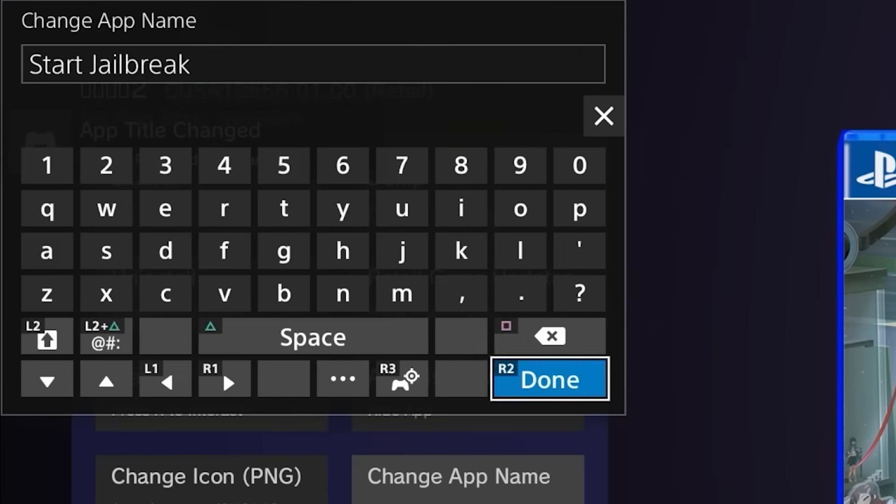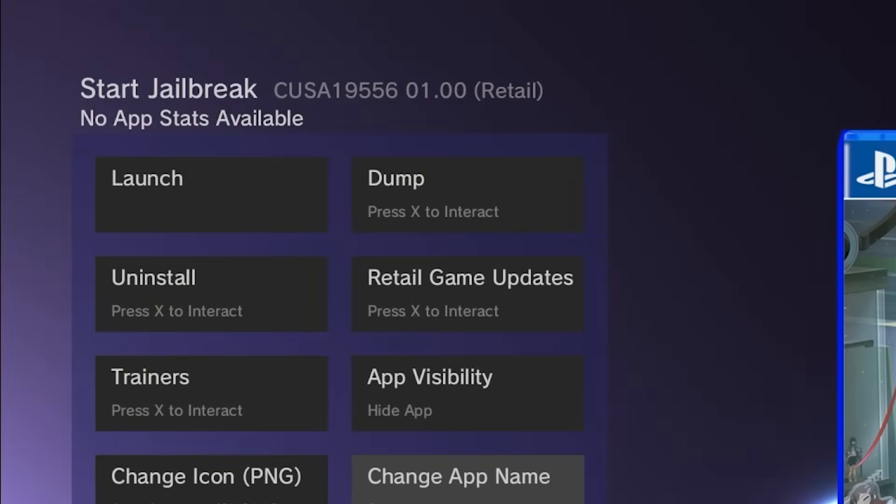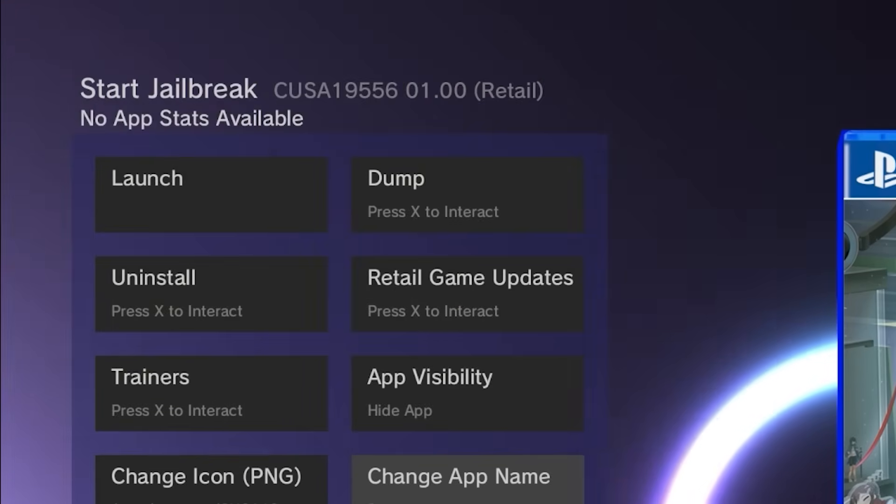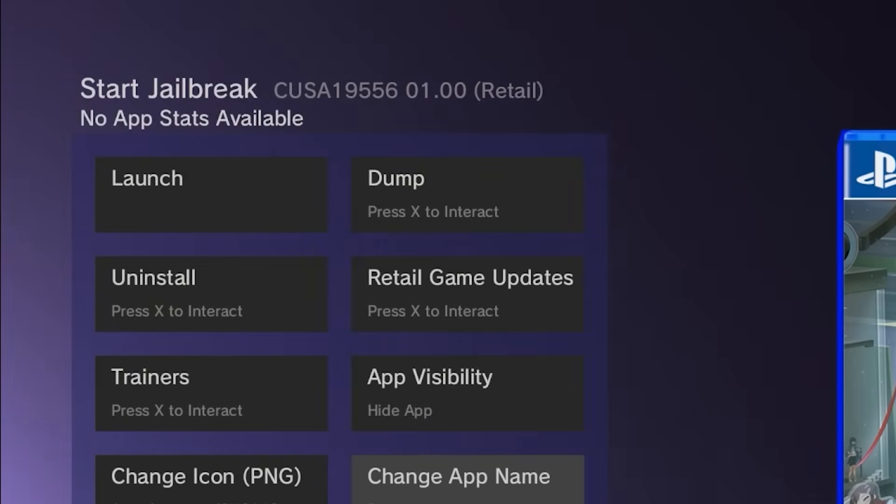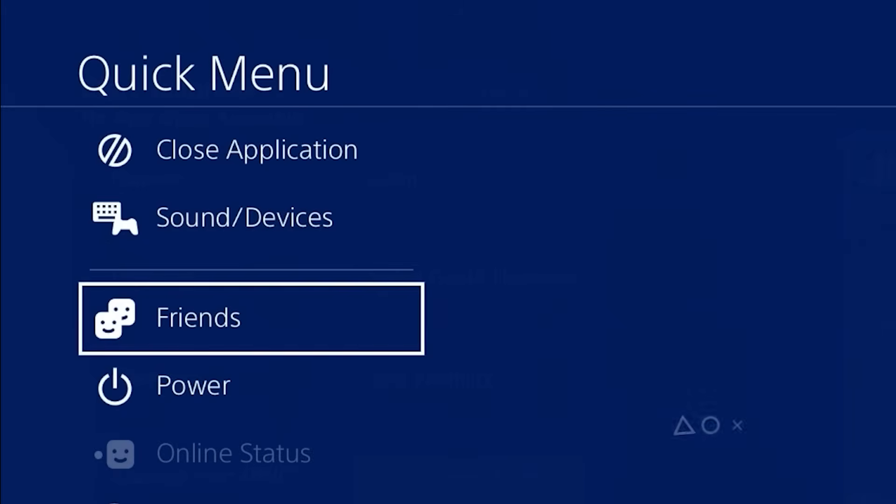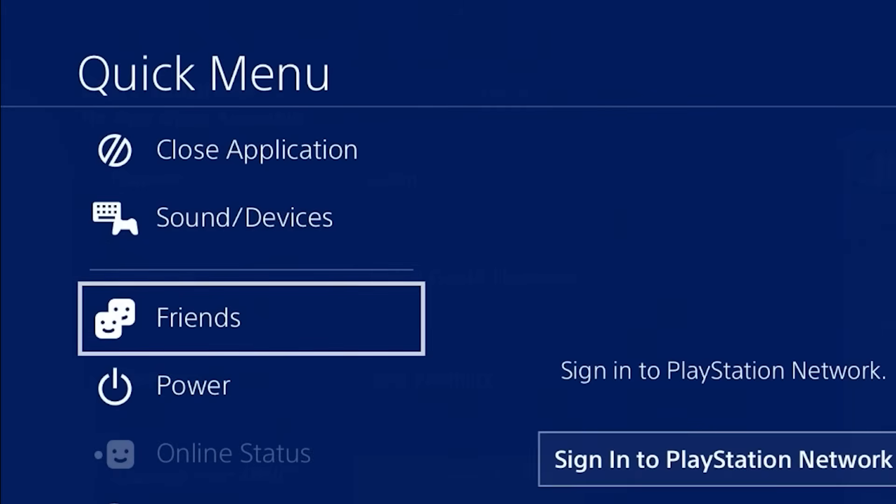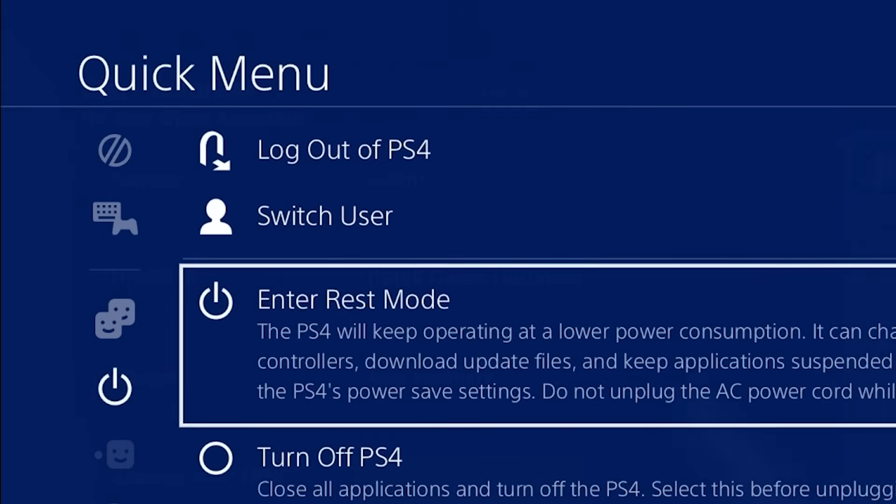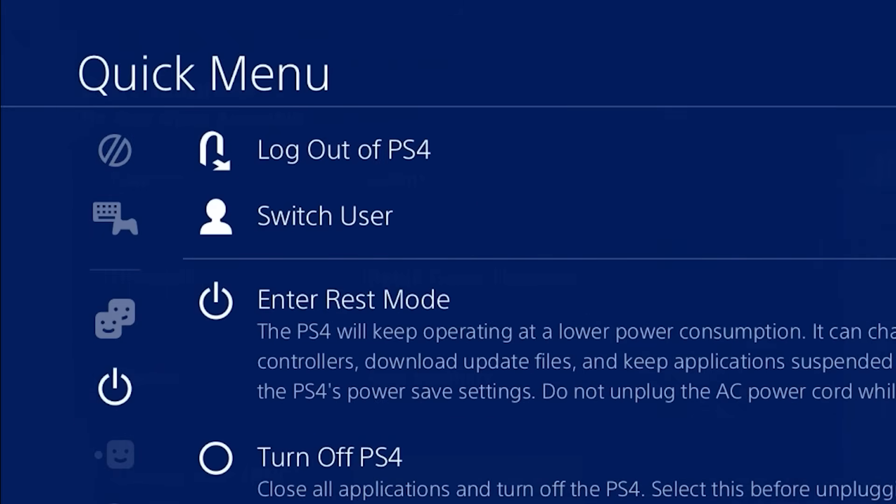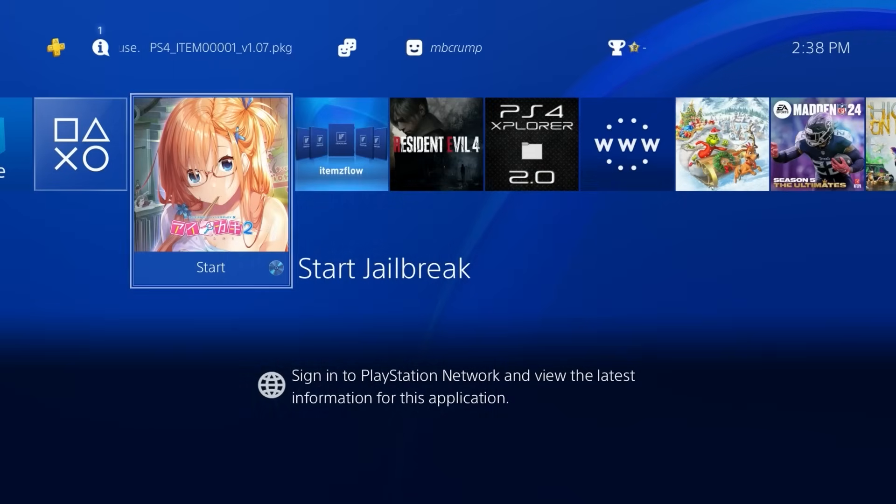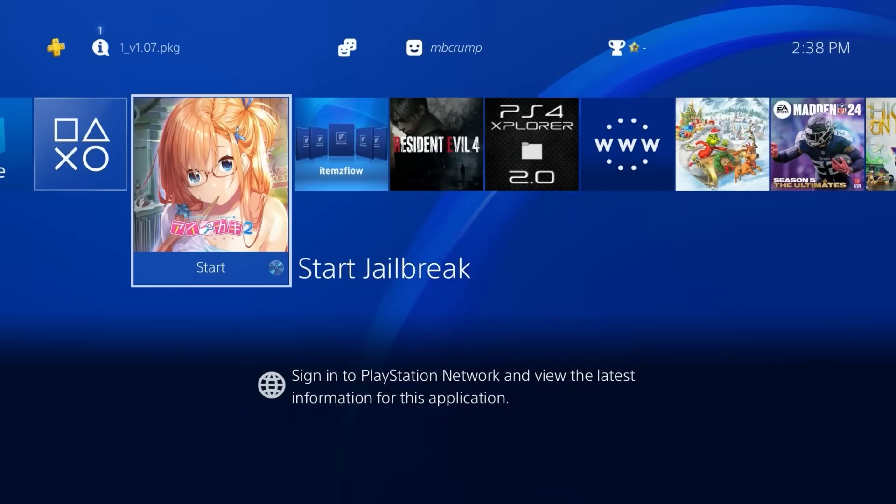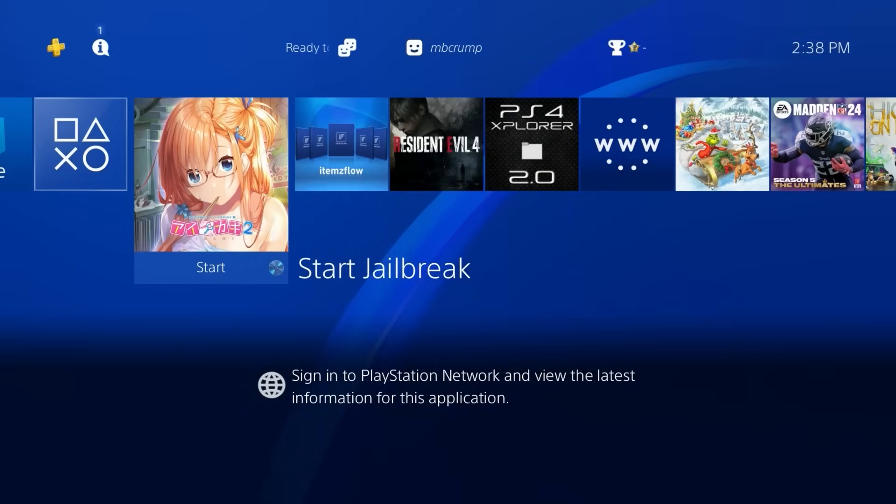And then we'll press done here. And we will need to reboot for that to show up. So let's go ahead and do that. We're going to restart. OK. And right there it is. It now states start jailbreak.